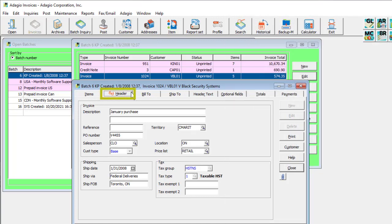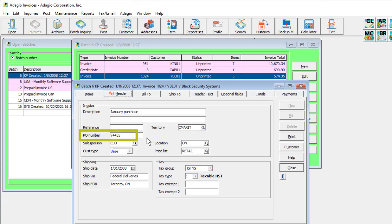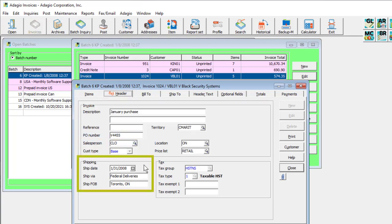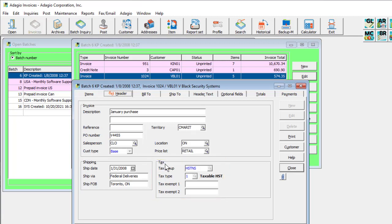The header tab has information general to the invoice, such as a description, purchase order number, sales person, shipping information, and tax status. When integrated with Adagio Inventory, defaults for the location shipped from, and the alternate price list for items are set here.